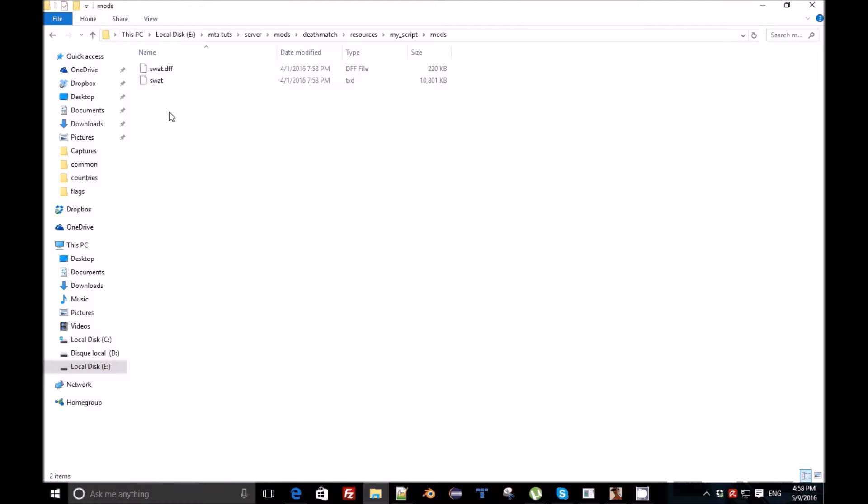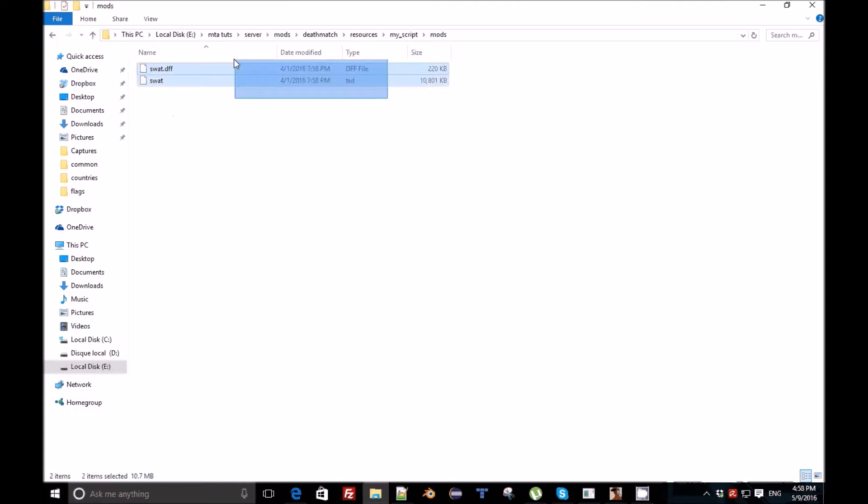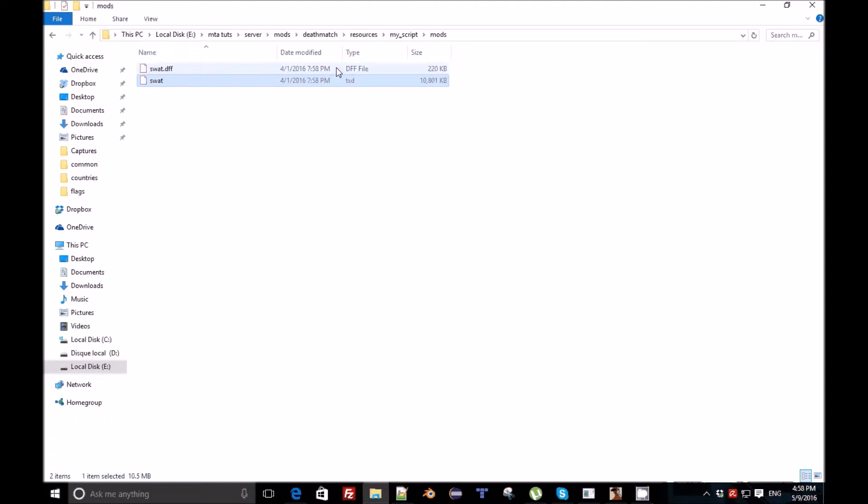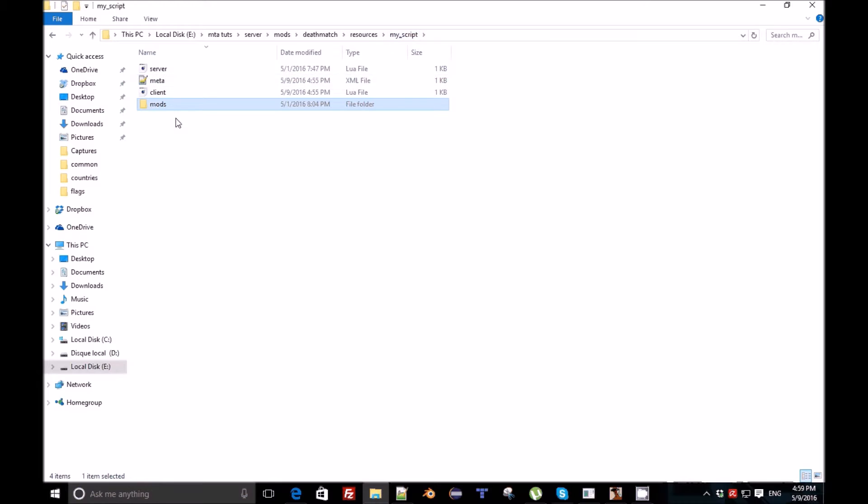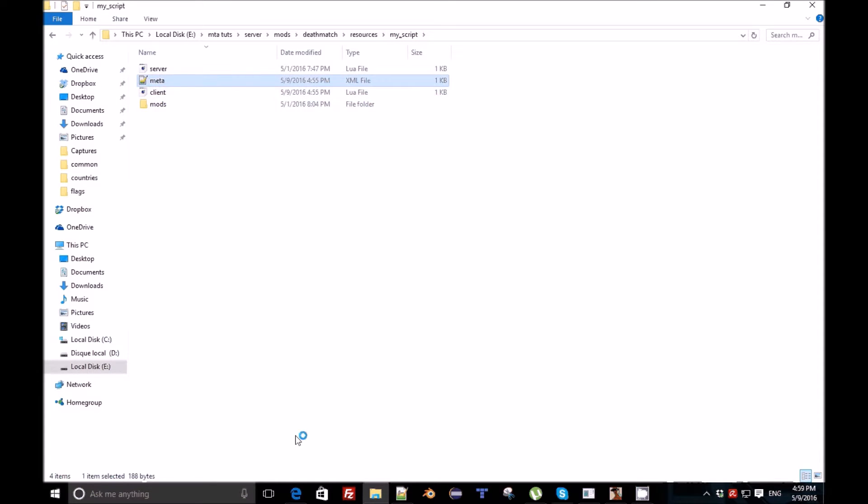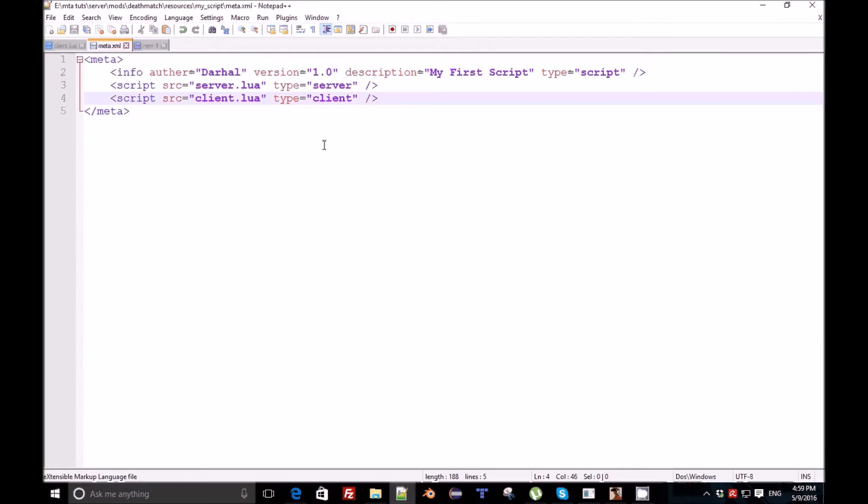I downloaded a SWAT model as I said before. We need .txd and .dff files which are so important for this. Put them in your script, put them inside a folder called mods or just put them there. Go to the meta and add those files.